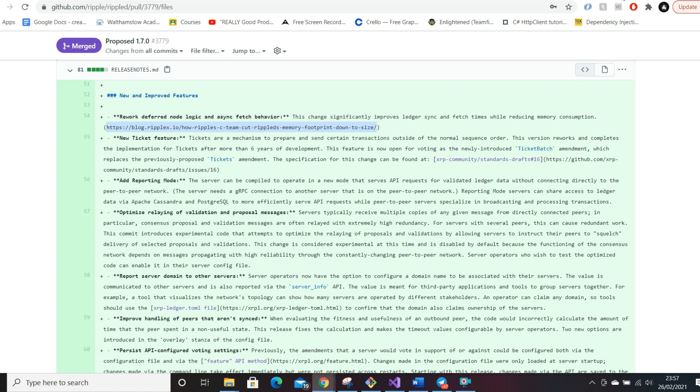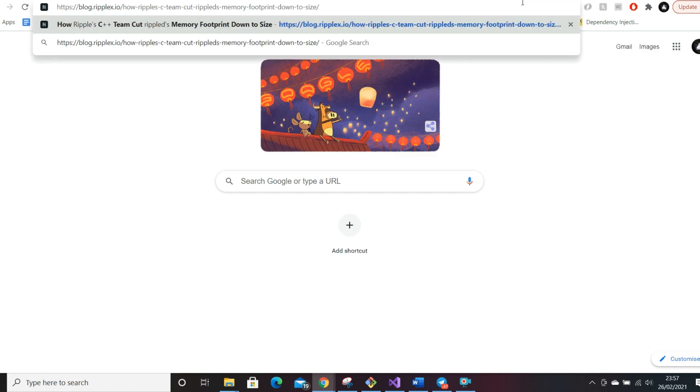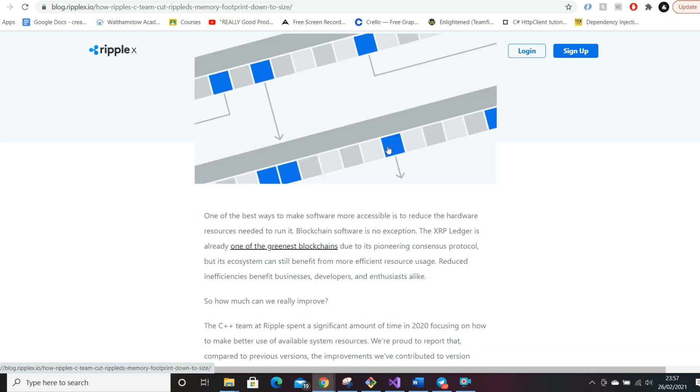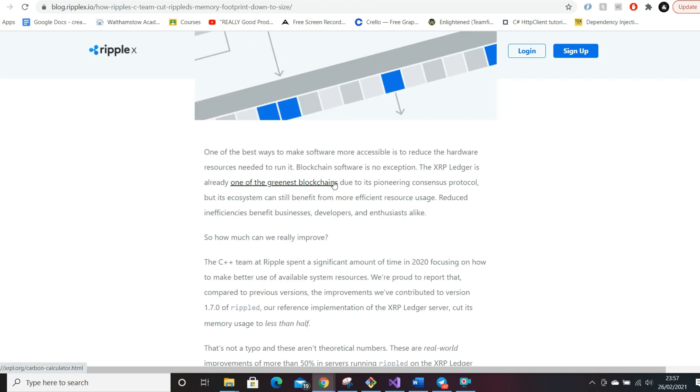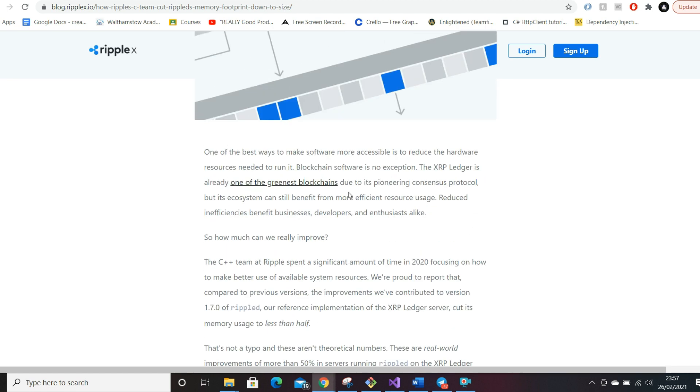I can see not only Ripple becoming faster to transact, but a lot cheaper as well because they don't have that cost. Let's have a look at what they've got here. The Ripple C++ team cut Ripple's memory footprint down to size. Not only that, I quite like the fact that it's one of the greenest blockchains. I recall seeing they had made a partnership recently with a startup.